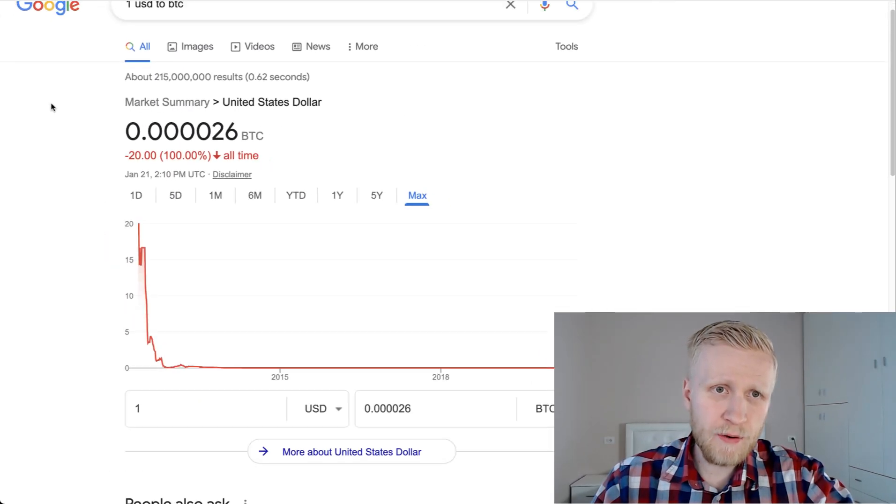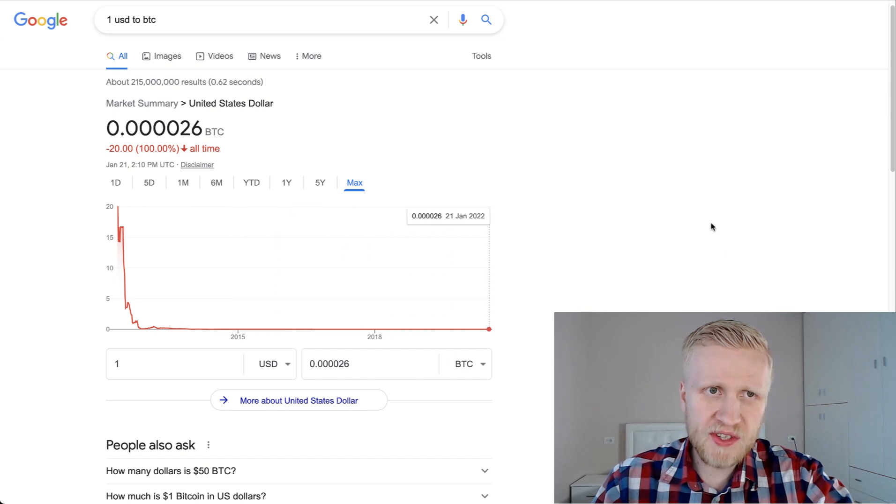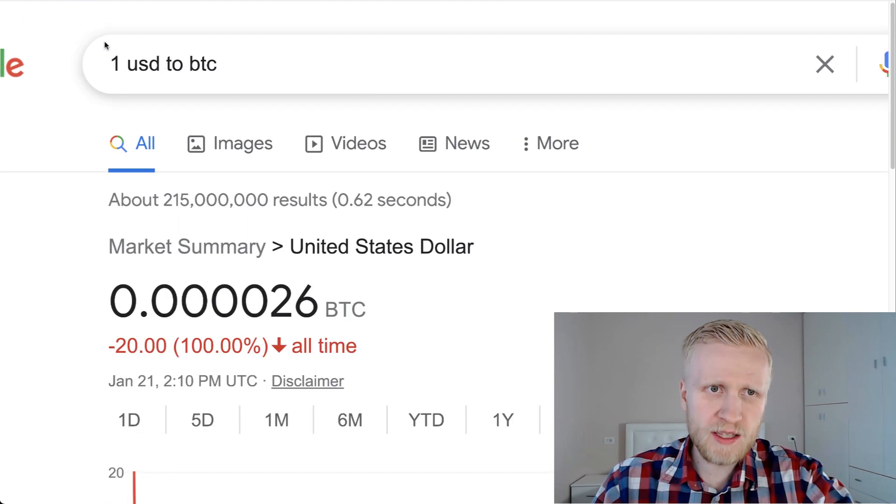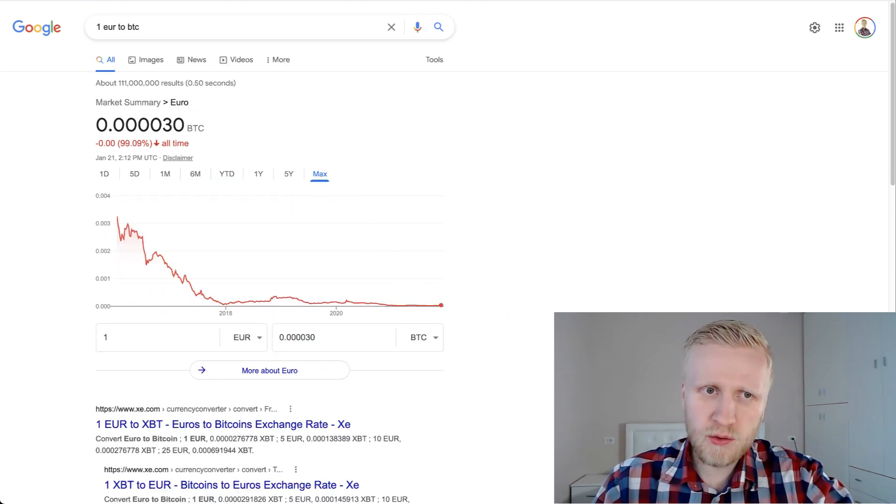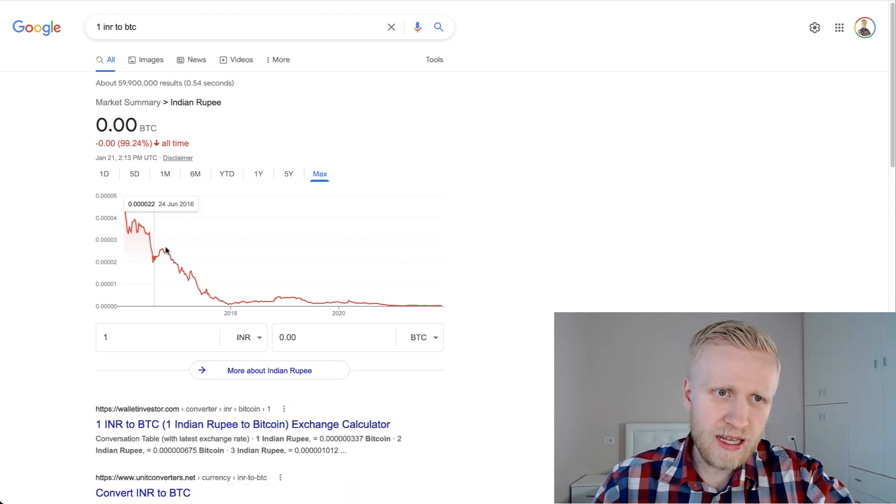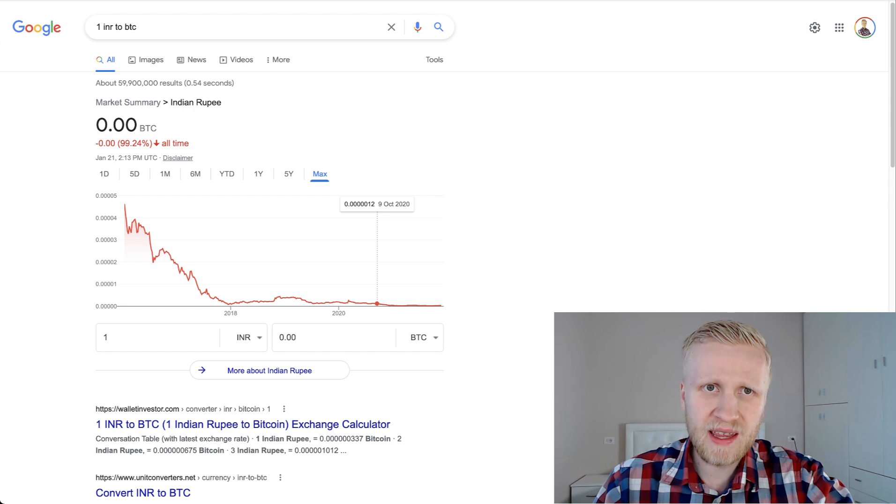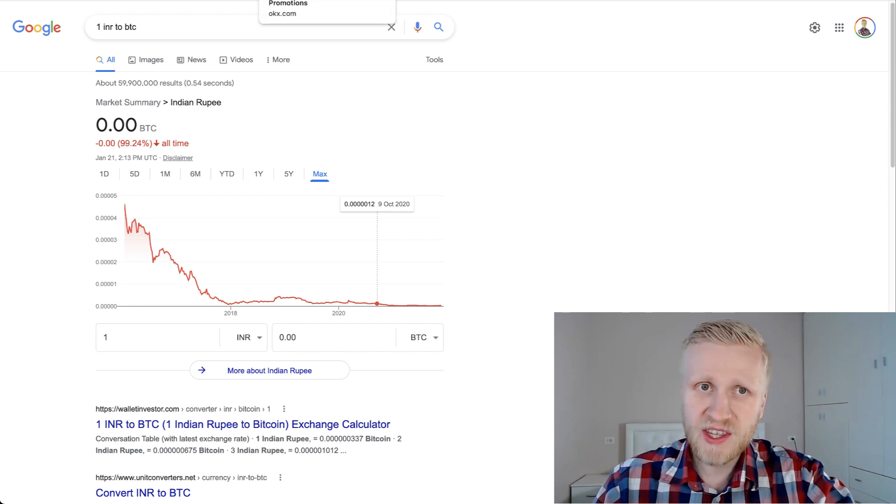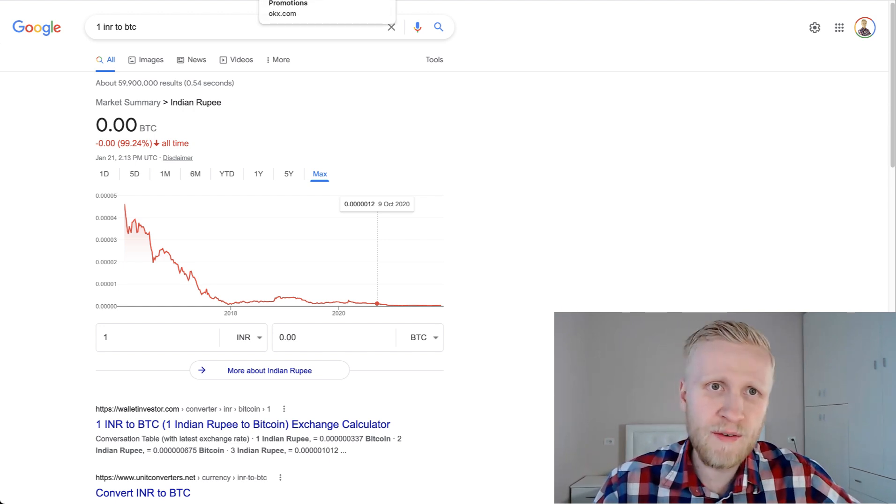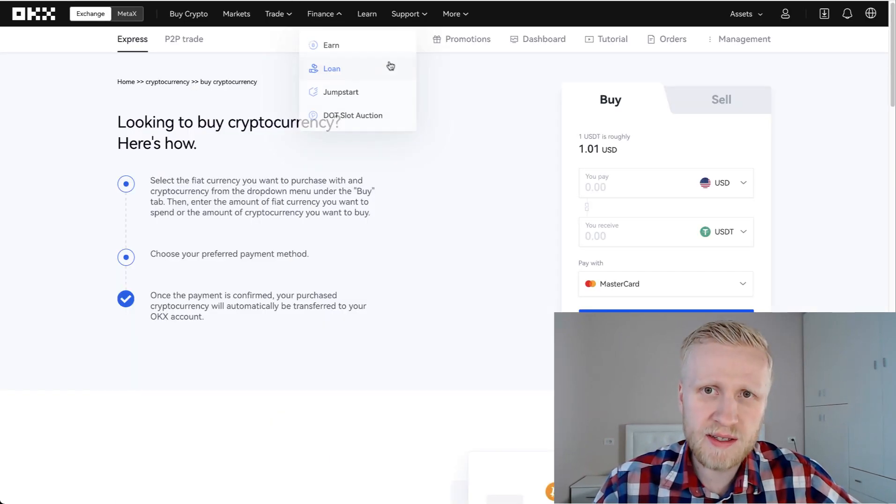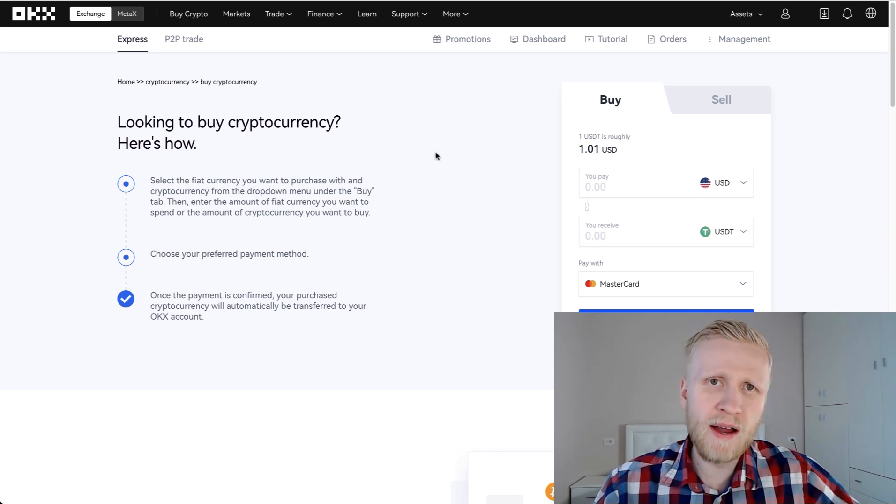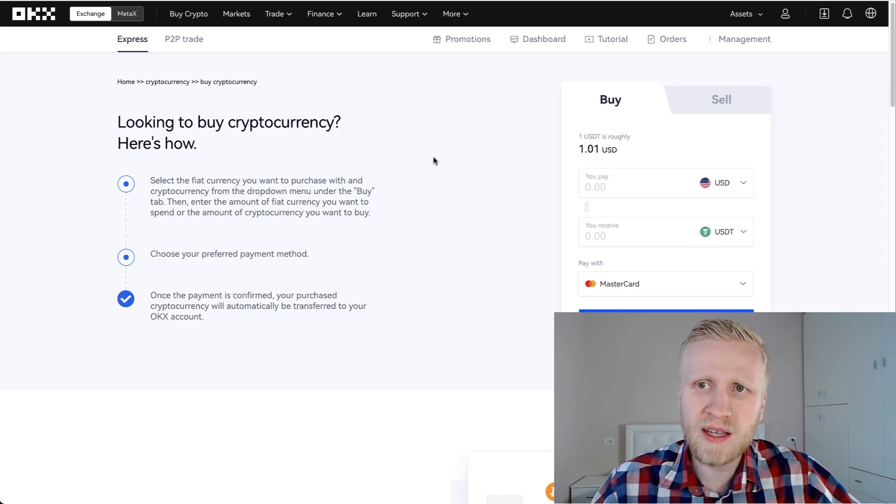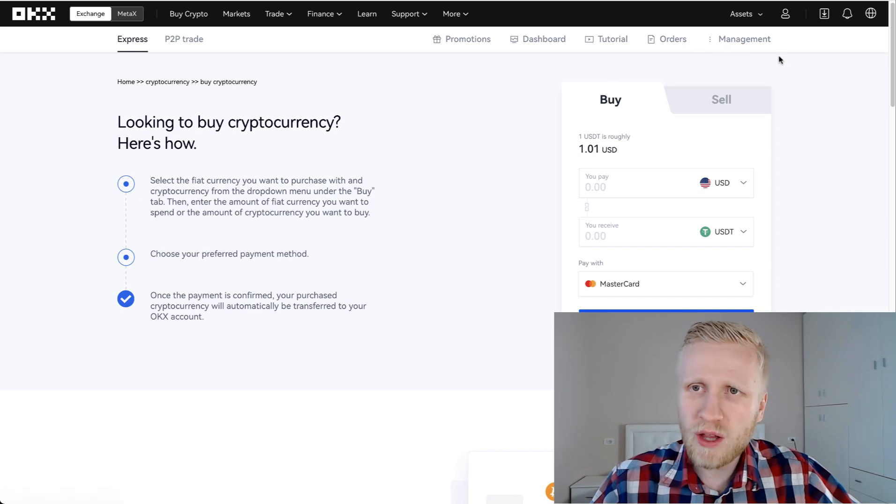All the government currencies are gravitating towards zero against Bitcoin. You can see US dollar is going to zero, Euro is going to zero, India rupee is going to zero. Everything seems to be going towards zero against Bitcoin. So it's very risky to hold any of those government currencies anymore. But let's say you have already converted all the government currencies into cryptocurrencies. How can you deposit money? Let me show you.